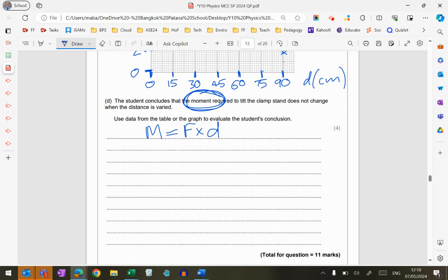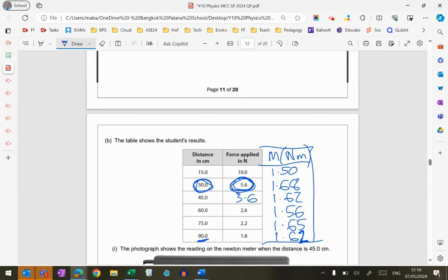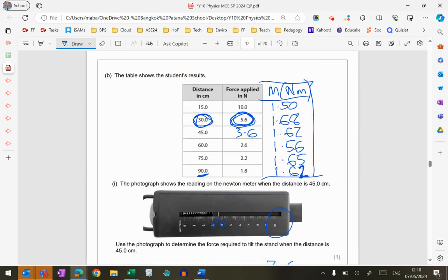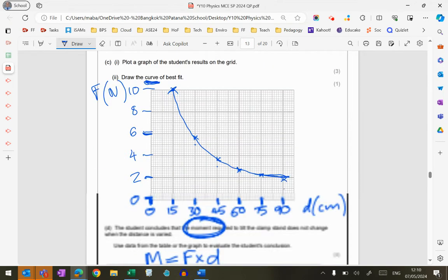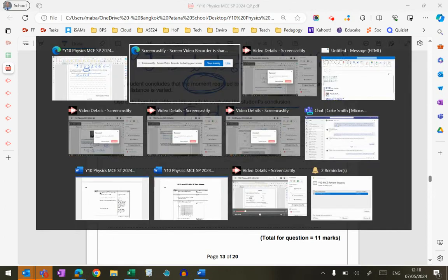So, interestingly, for this part of the question, you don't get a mark for saying whether the student's conclusion is right or wrong. Because you can make a strong argument for the student's conclusion being correct, and you can also make a strong argument for the student's conclusion being incorrect. The important thing is that you've worked out at least a couple of these moments, that you've compared them, and then you've come to a sensible conclusion. And that, I believe, is the end of that question.